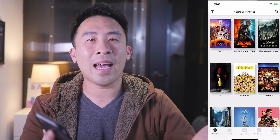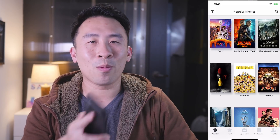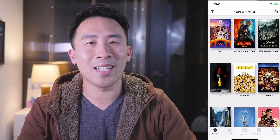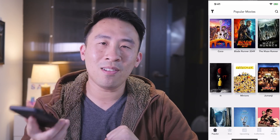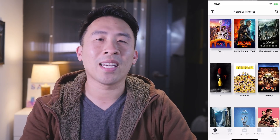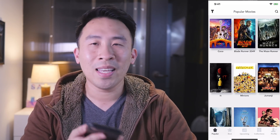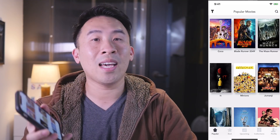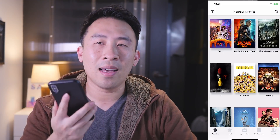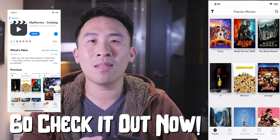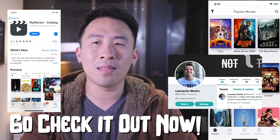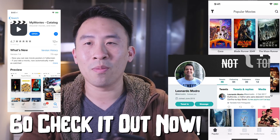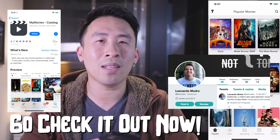Hey, what is up guys, welcome back to the channel, hope you guys are having a fantastic day. Welcome to yet another iOS application review. Today I'm going to review this app called My Movies, an application submitted to me by a student — his name is Leonardo Madro, hopefully I'm pronouncing that correctly.